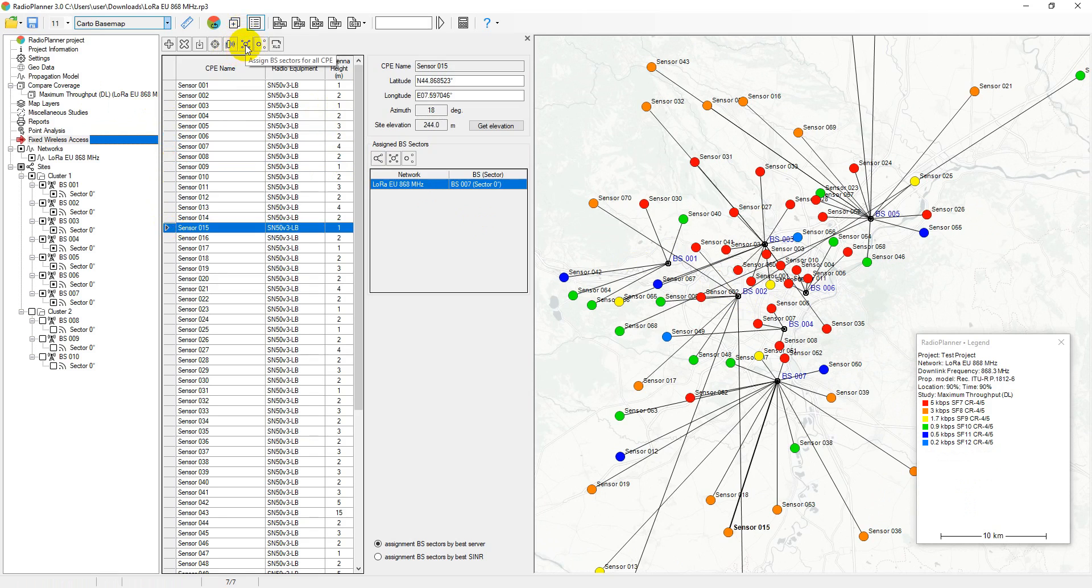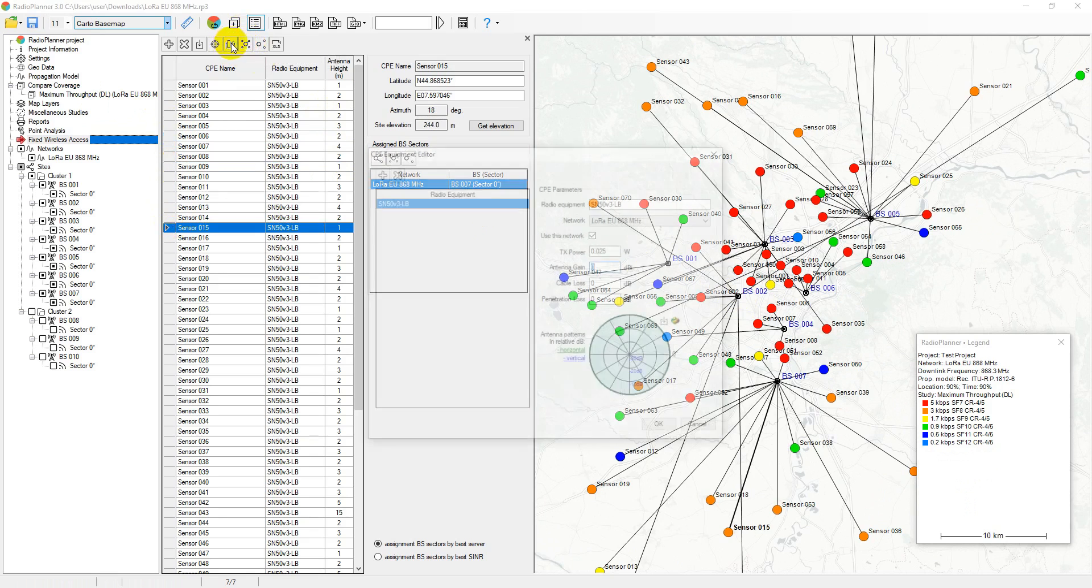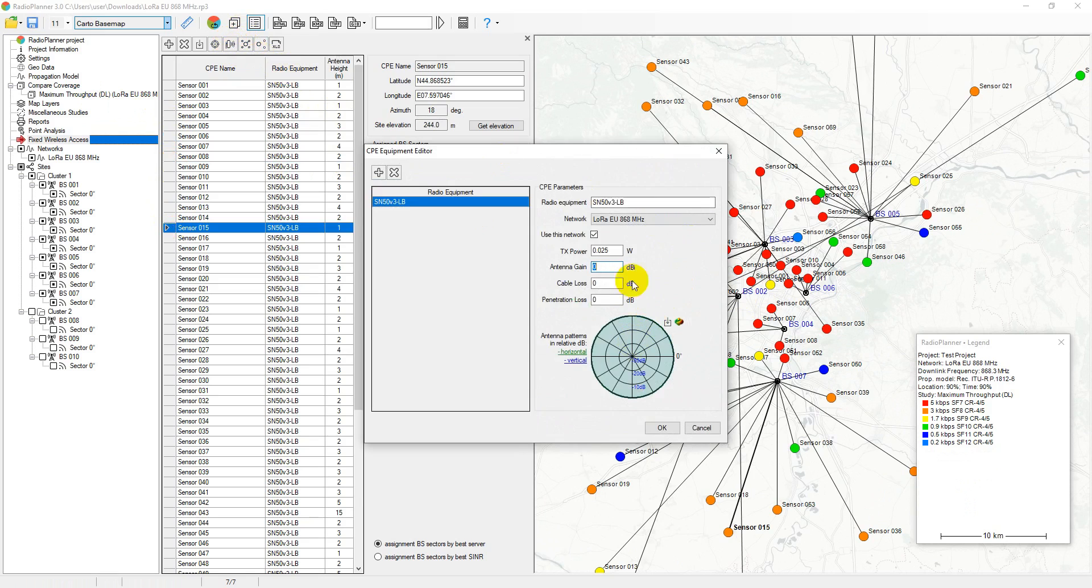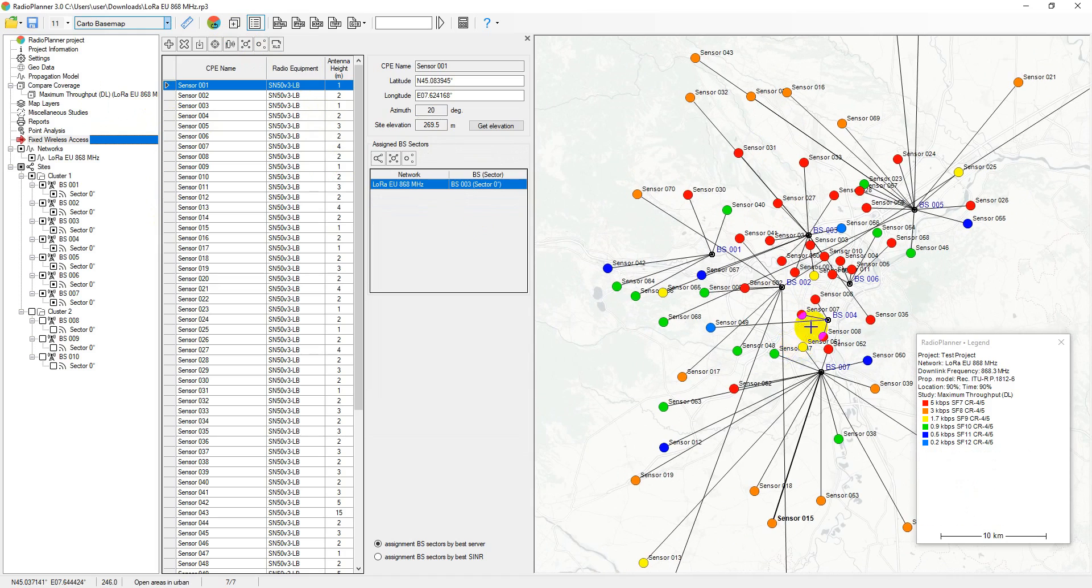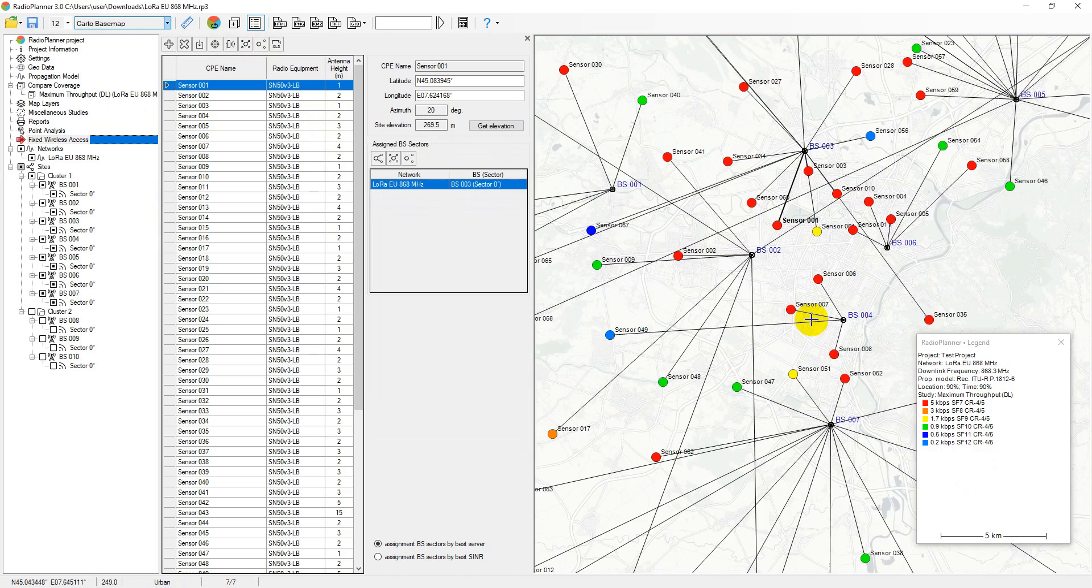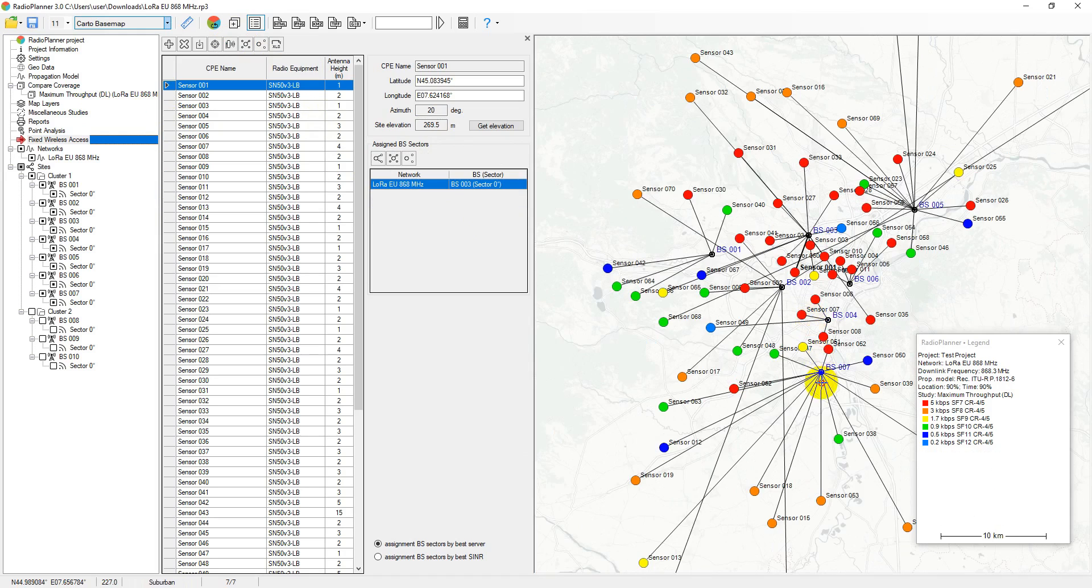These include antenna pattern, height and gain, transmitter power, cable loss, and penetration losses. As a result, coverage prediction is more accurate.